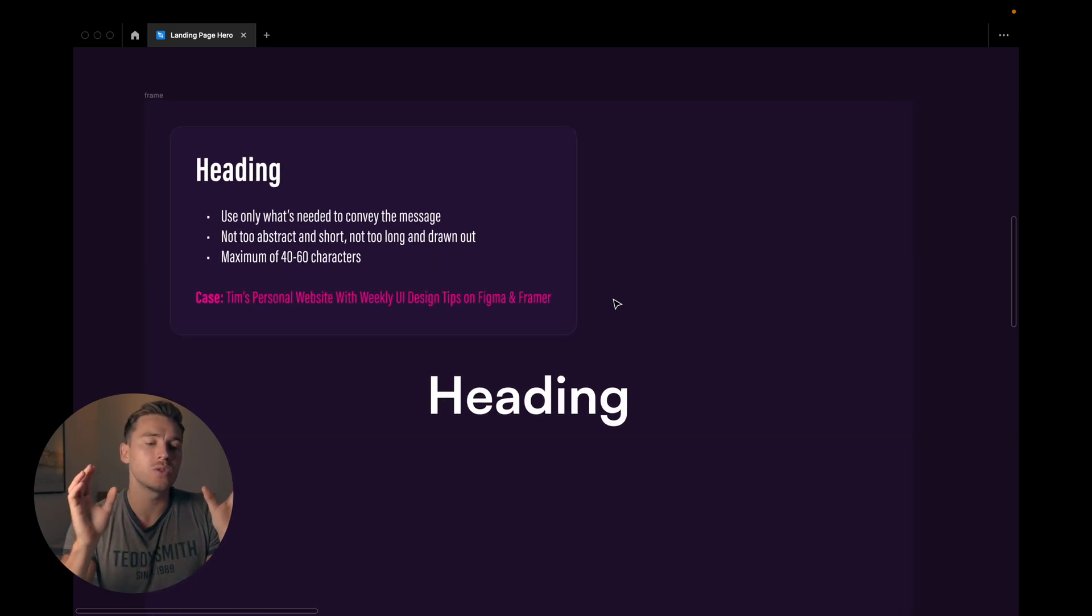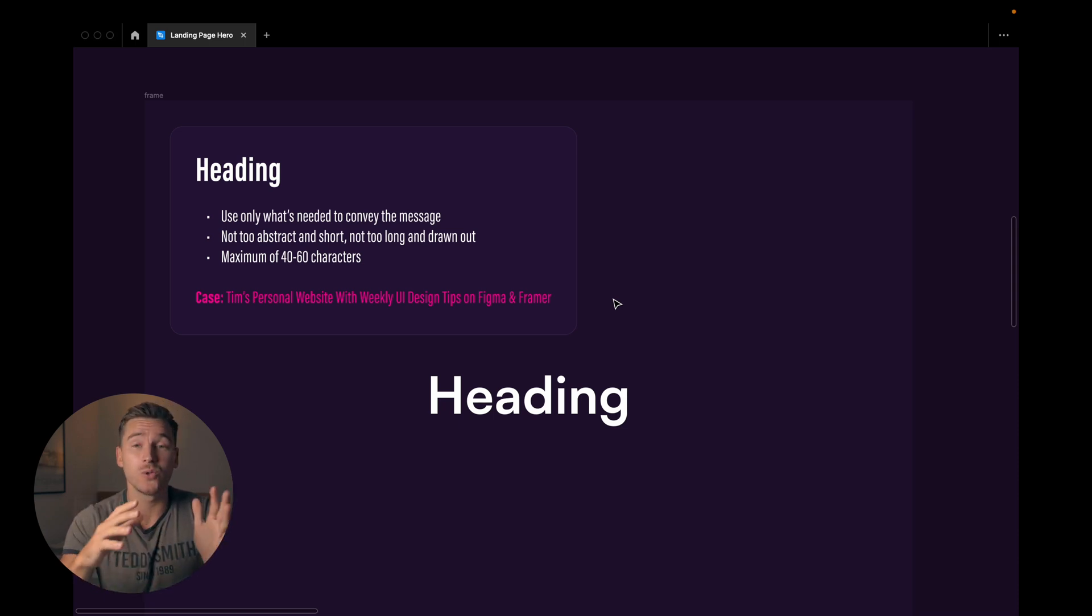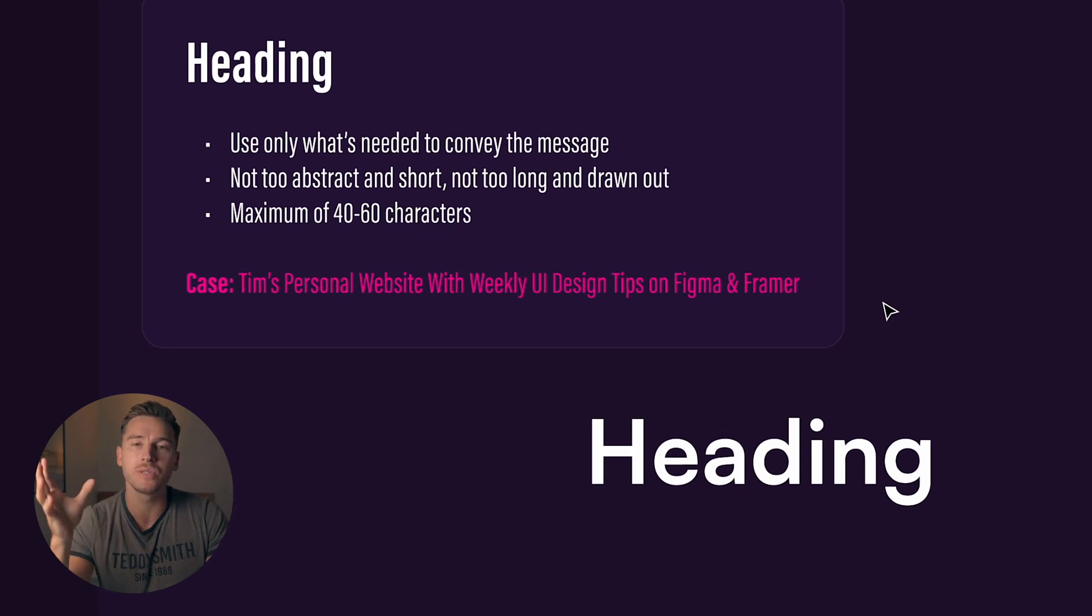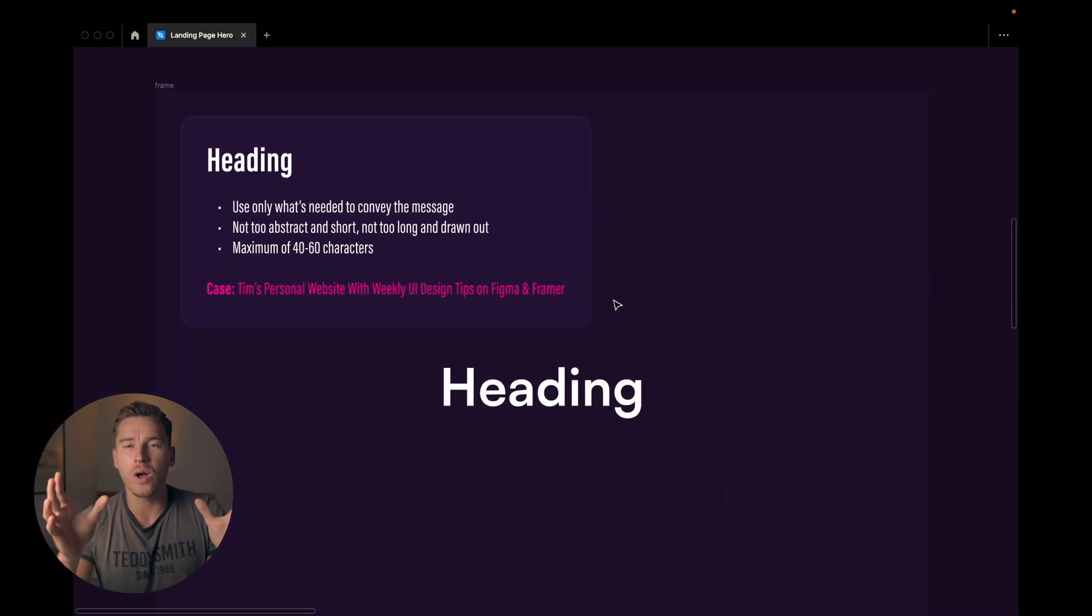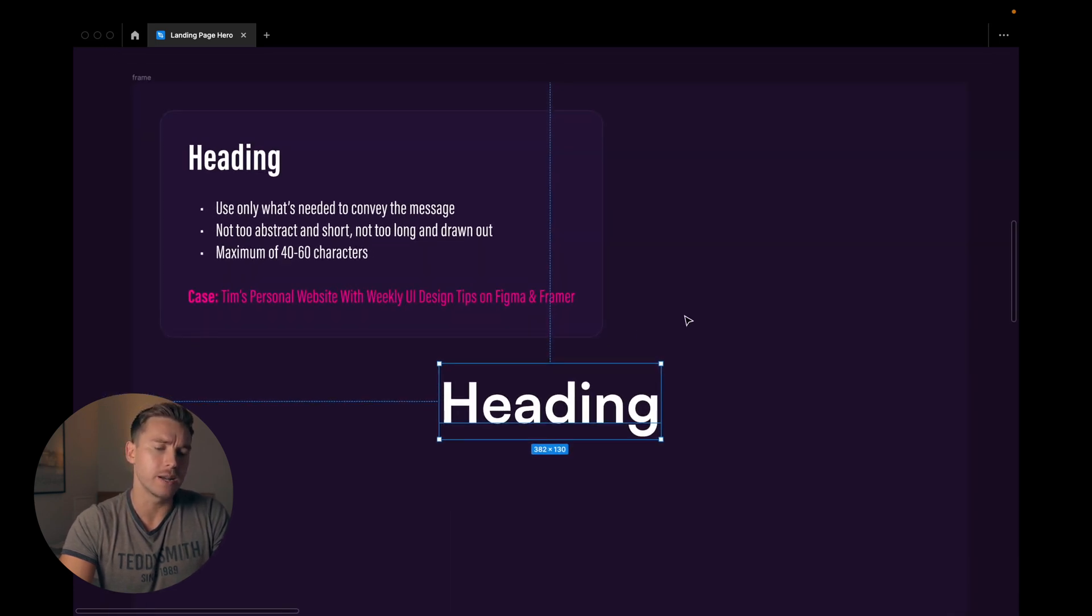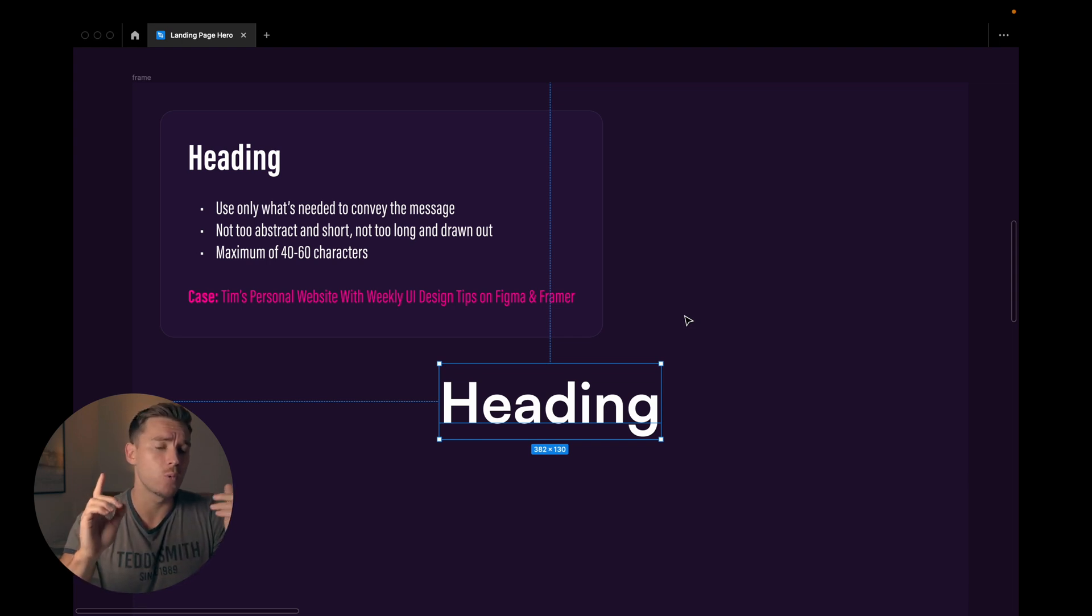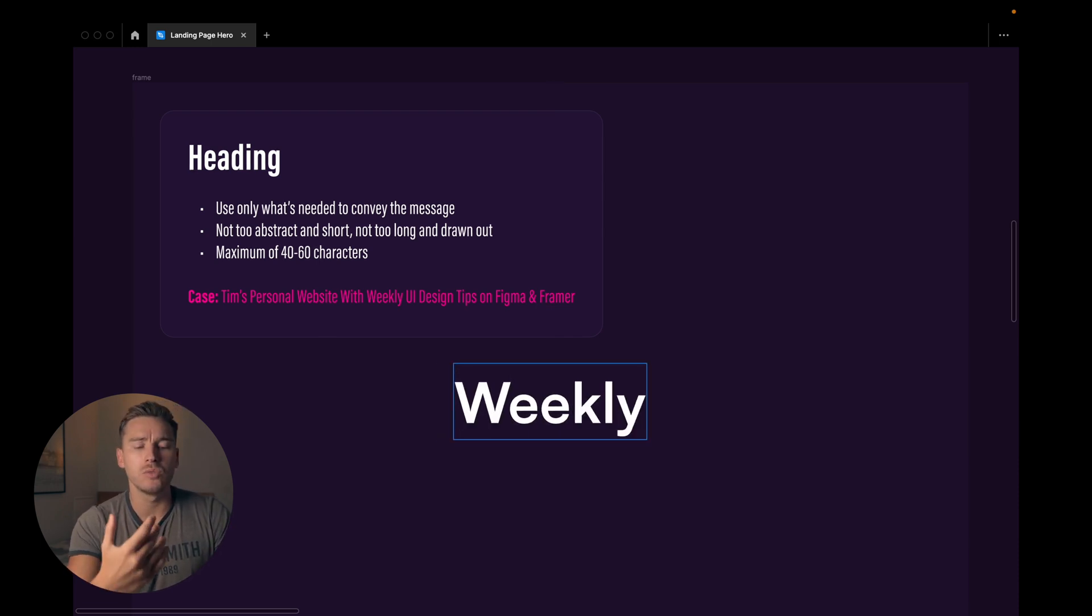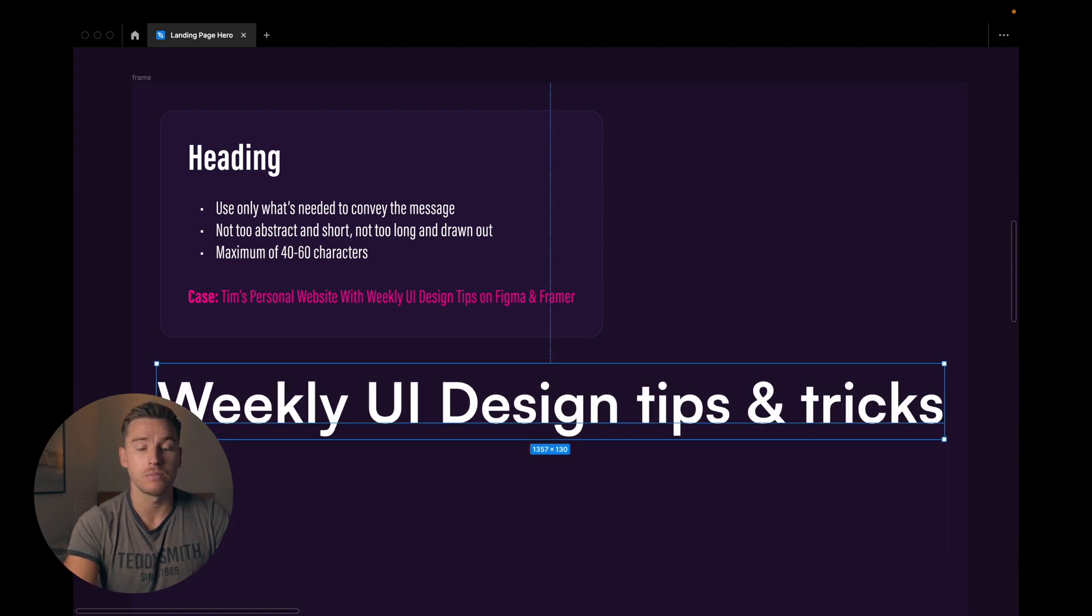When it comes to the heading we want to use only what's needed to convey the message and this applies to all designers really. Only add what's needed. It shouldn't be too short and abstract but it should definitely not be too long and drawn out either. I usually try to stay between 40 and 60 characters and for this video I have a case I'm basing my design on which is Tim's personal website with weekly UI design tips on Figma and Framer. So if we're gonna craft a heading for this then we might think about the keywords here. So it's gonna be a personal website and it's gonna be about weekly UI design tips on Figma and Framer. So let's say weekly UI design tips and tricks. Let's go for that.